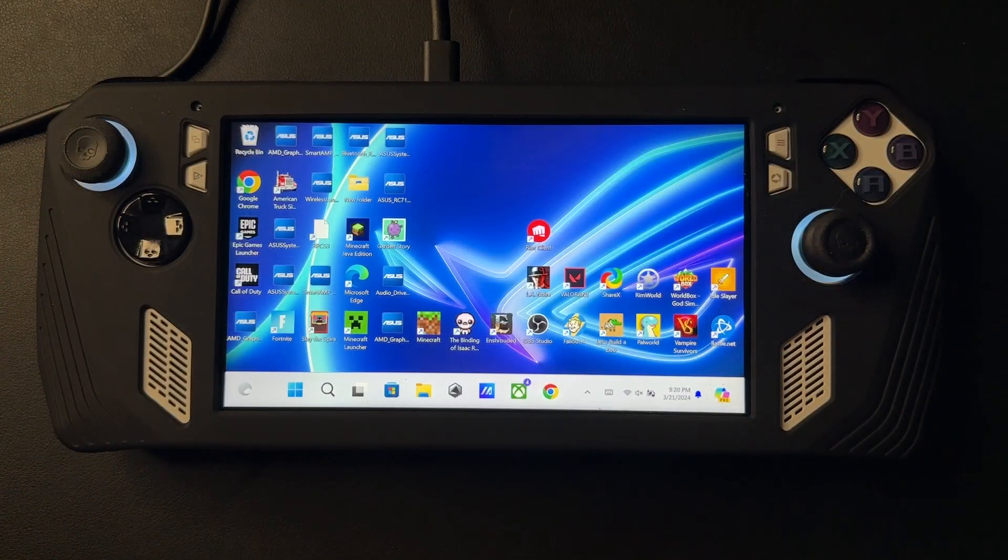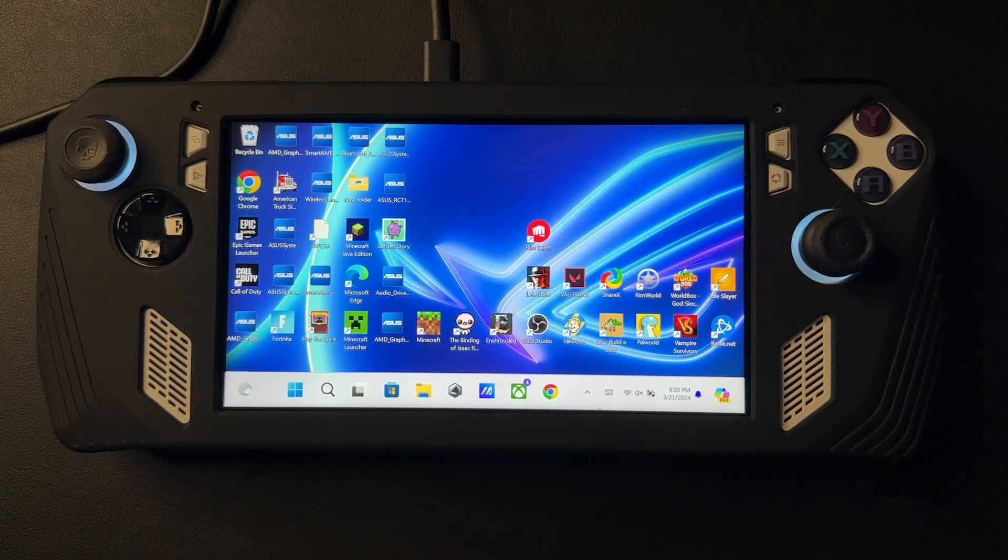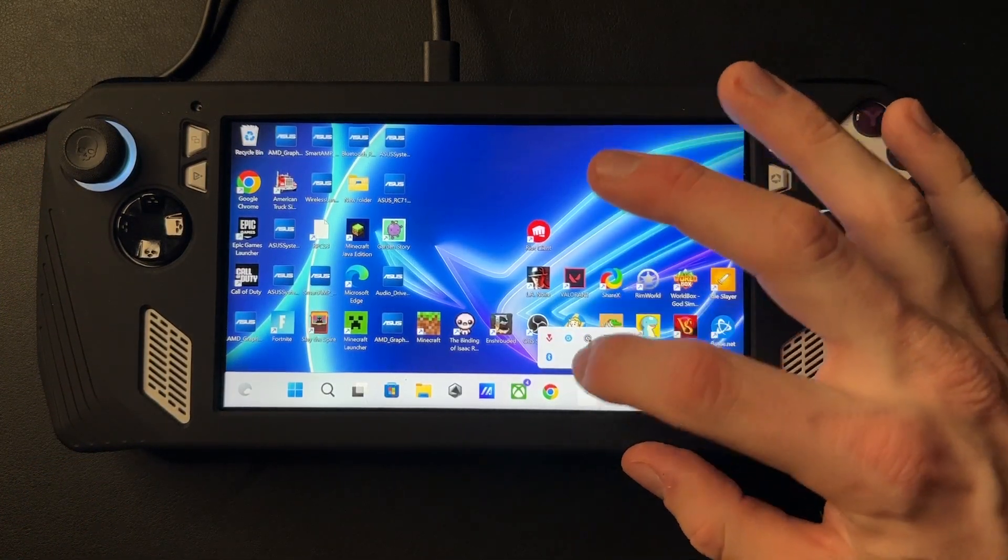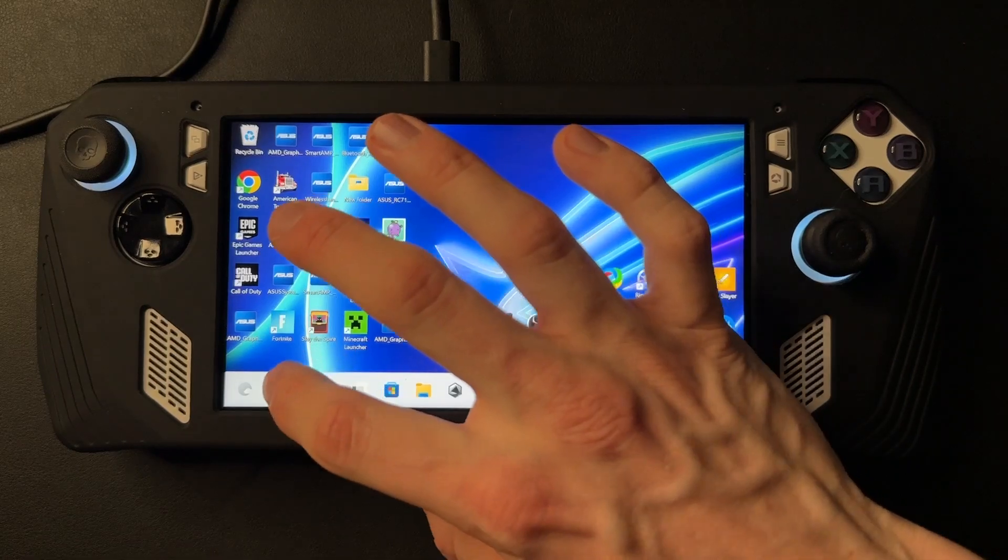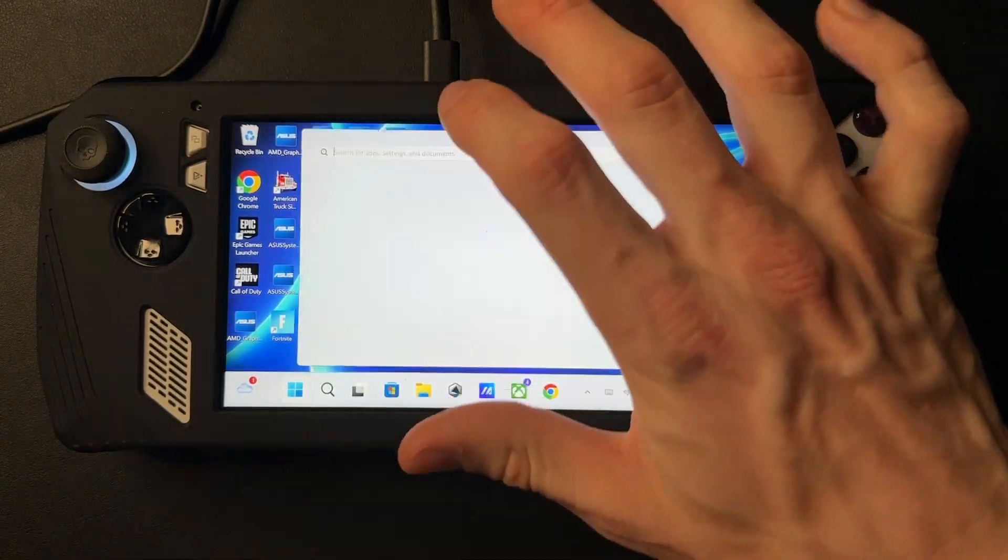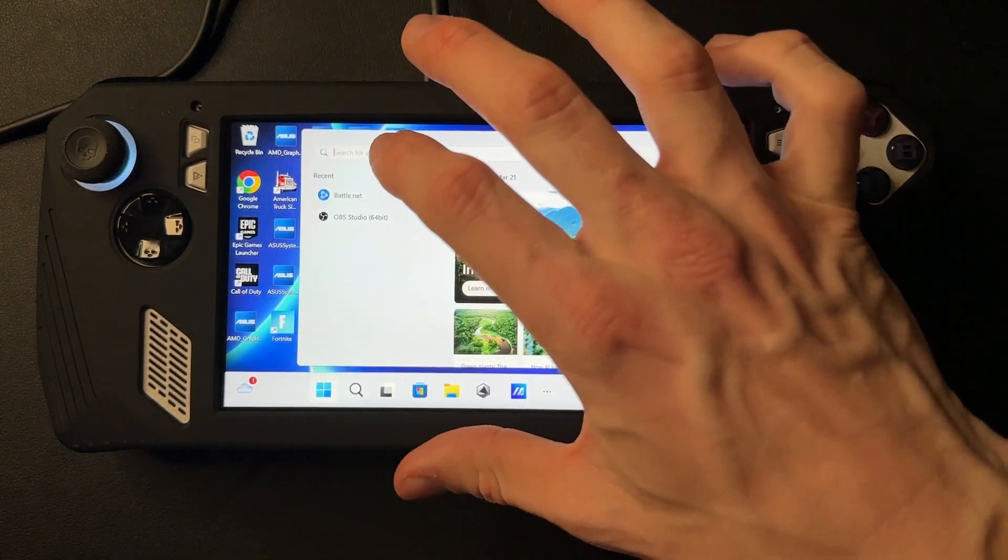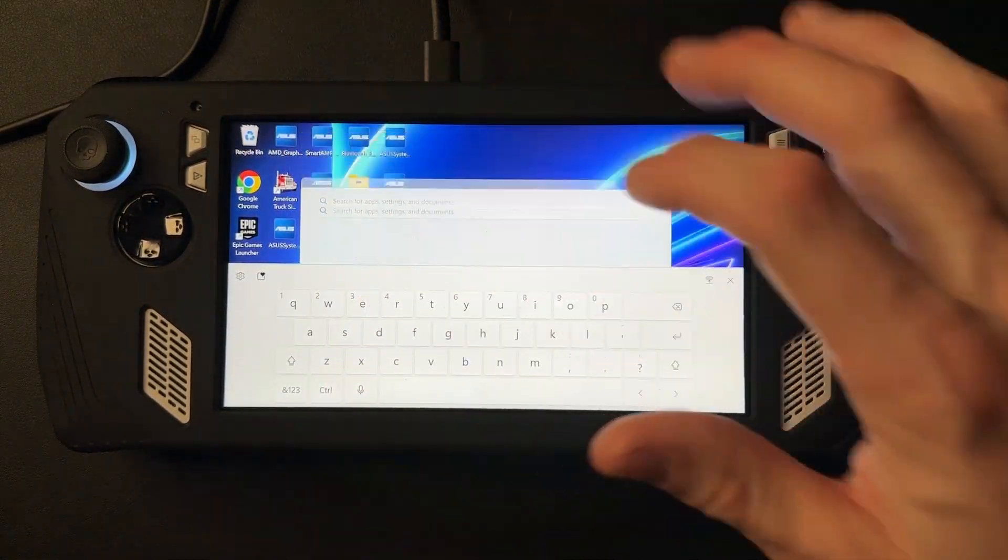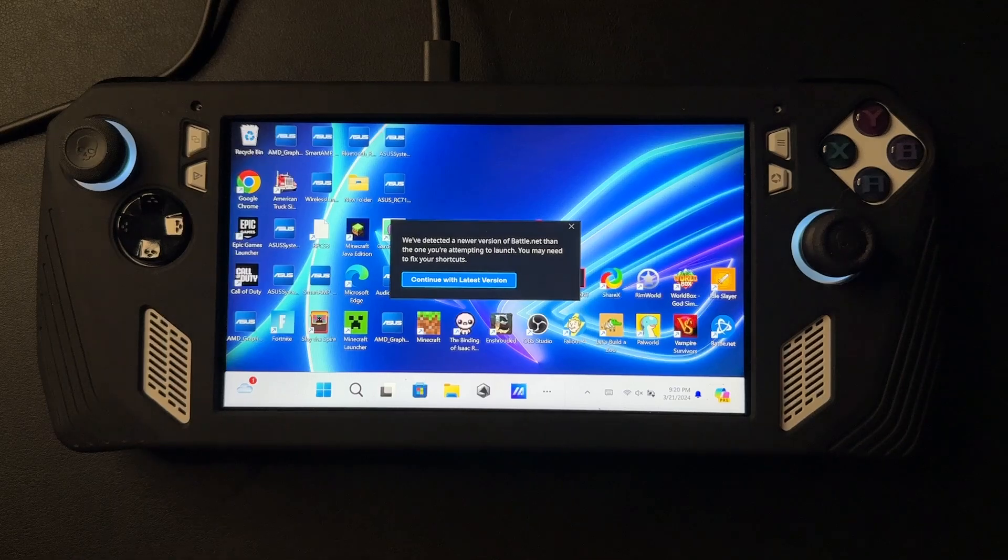Alright, once your ROG Ally boots up again, you want to go into the AMD Software just to make sure everything looks good in there. Come over here and type in AMD, click on the first software one.